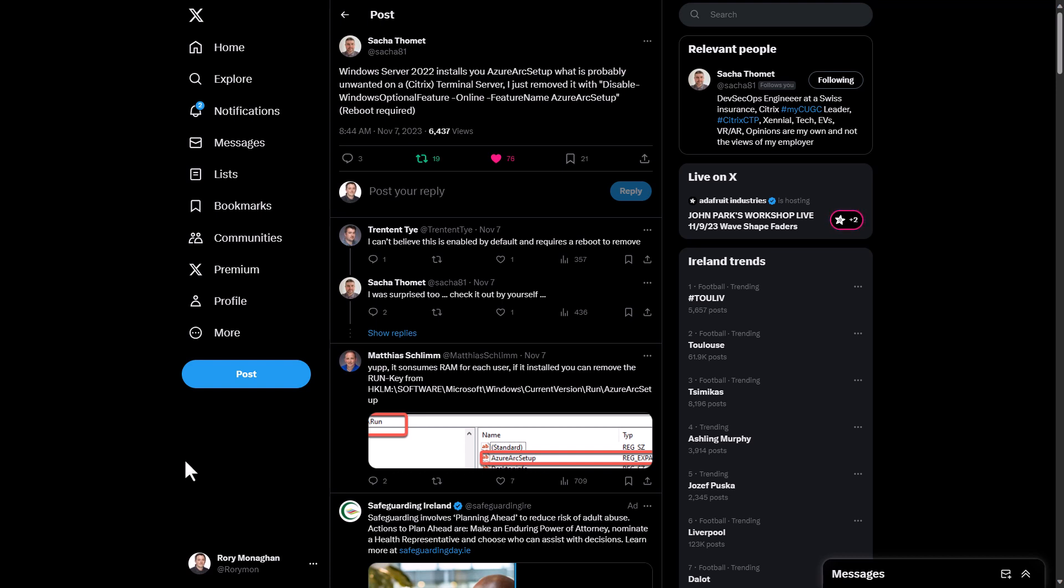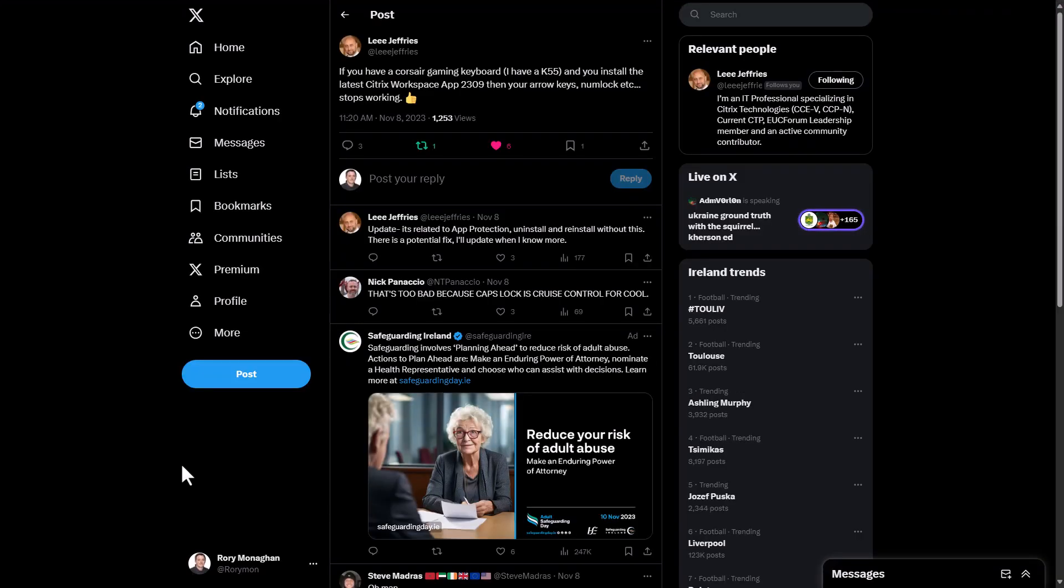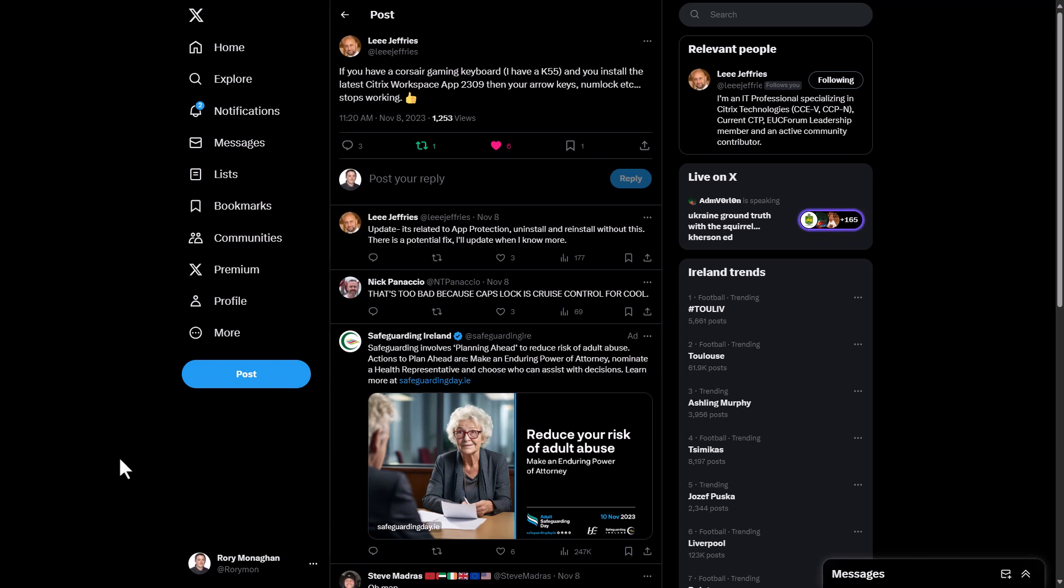Also, my buddy Lee Jeffries had a tip, or rather relayed something that he has encountered himself that could be a problem for others. He warned that if you have a Corsair gaming keyboard, and he has the K55, and you install the latest Citrix Workspace app, 2309, then your arrow keys, numlock, etc. stops working. He said it's related to app protection, so uninstall and then reinstall without this. And there's a potential fix that he'll update people with when he knows more. So another thread worth checking out. And if you don't follow Lee or Sasha on Twitter, click on the links with this episode to get to their tweets and follow them to stay engaged.